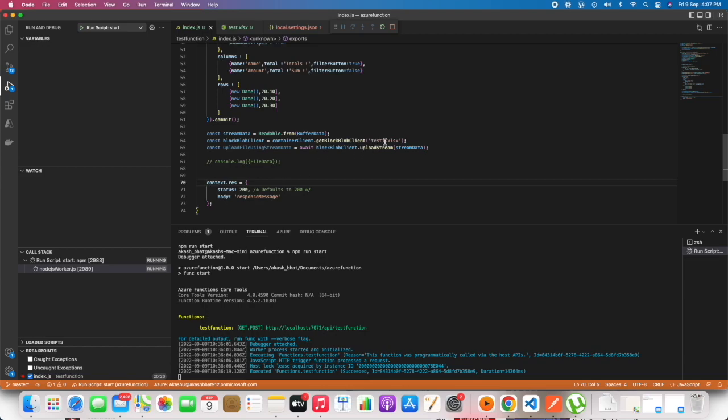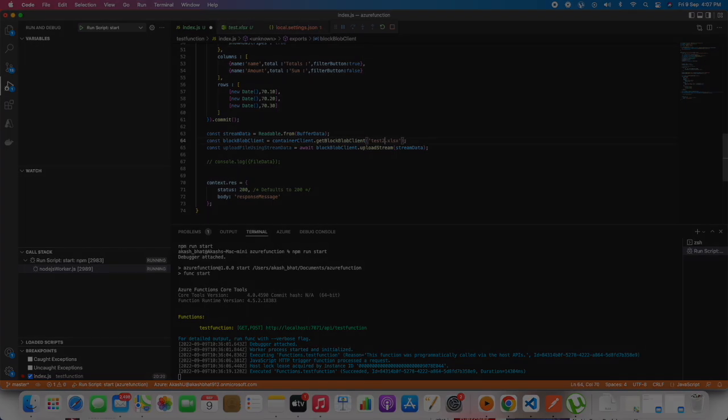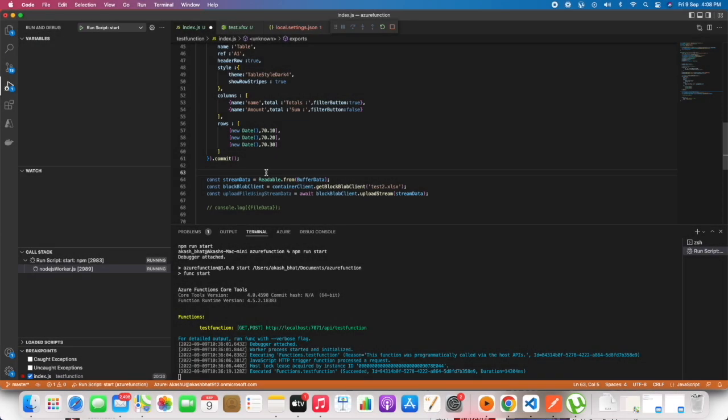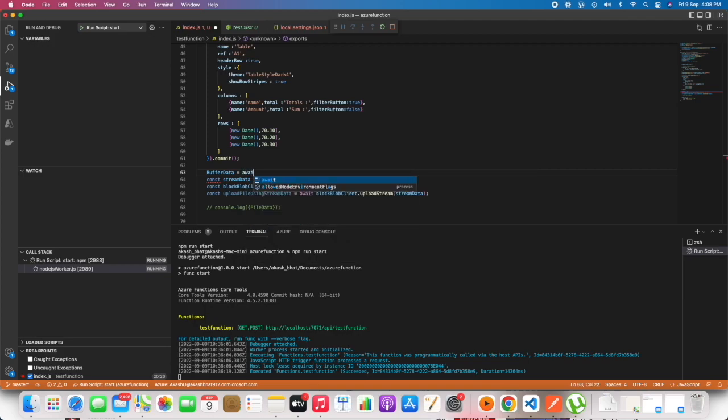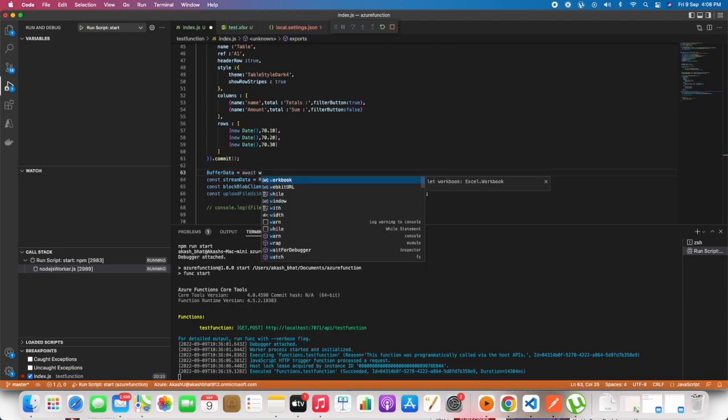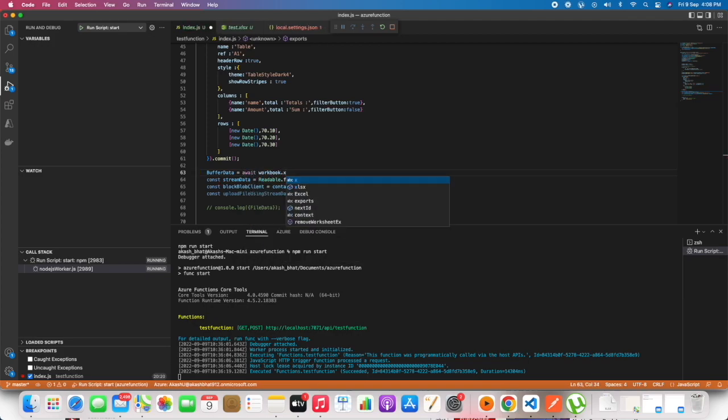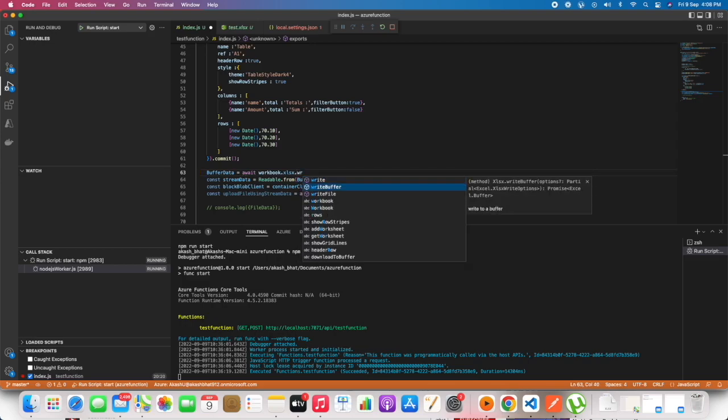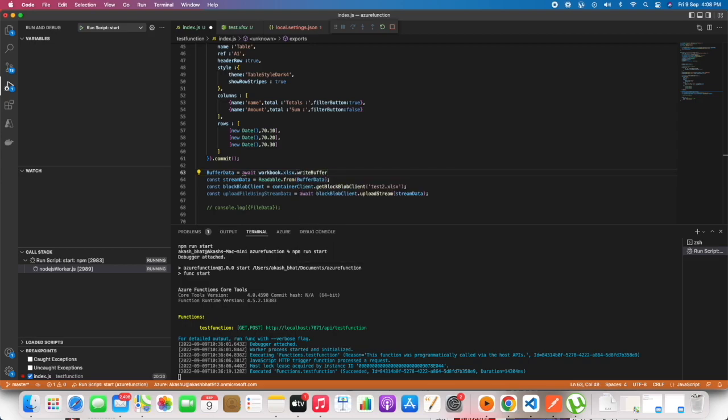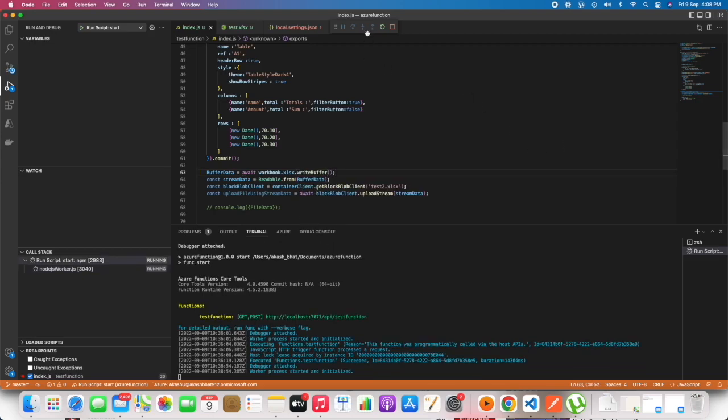We have missed to save the file, save the workbook. Now we have changed test1 to test2.xlsx. So the buffer data needs to be written back.